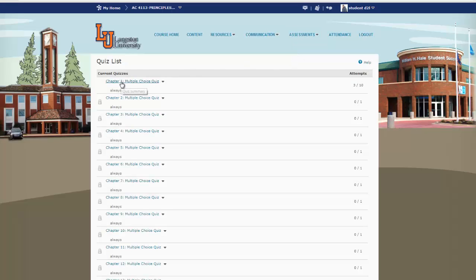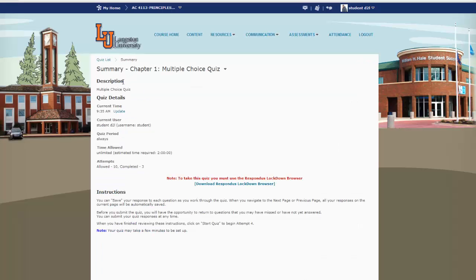We're going to select Chapter 1. Take note that it says here: to take this quiz, you must use the Respondus Lockdown Browser. It gives you an option there to download it. Now if you already have it installed on your computer, simply go to it and open the browser to take the quiz.